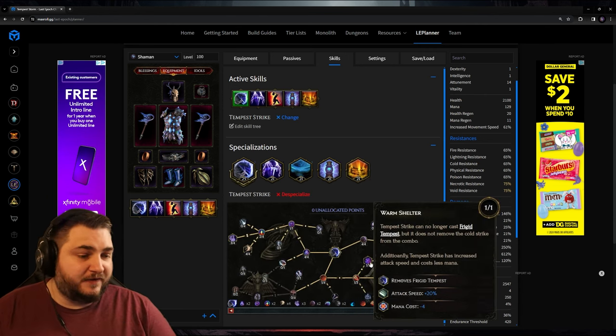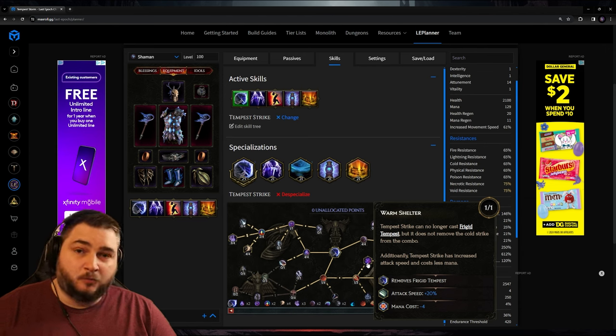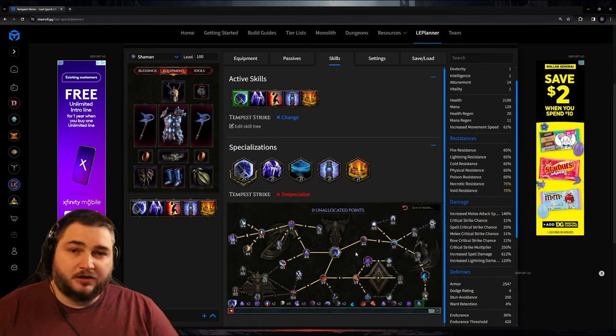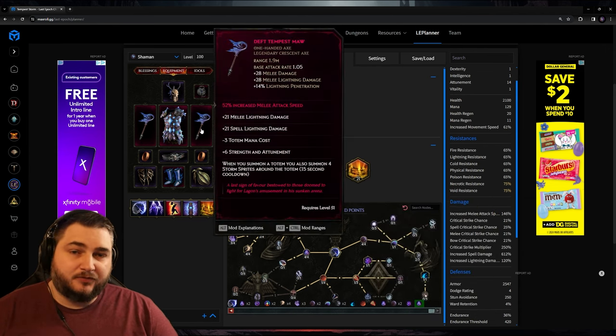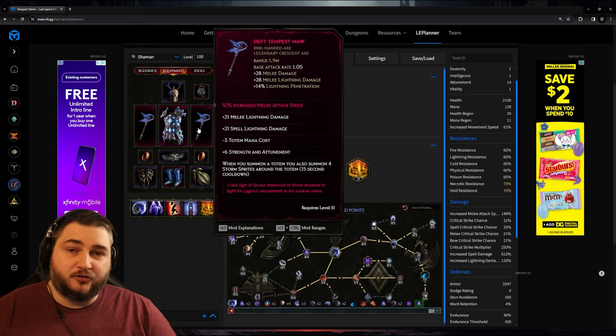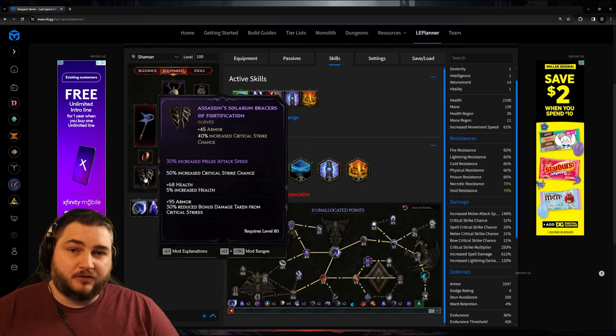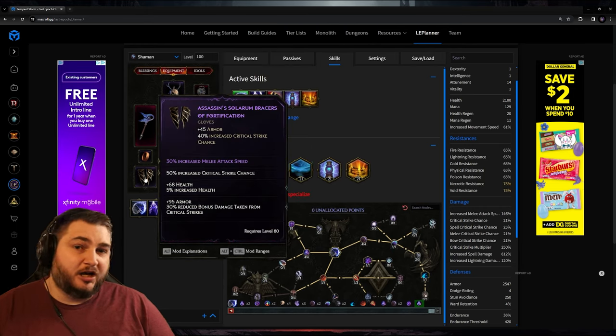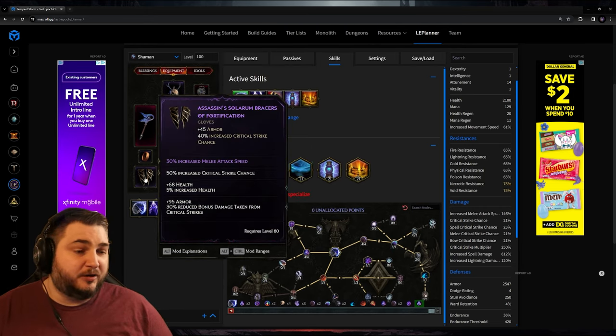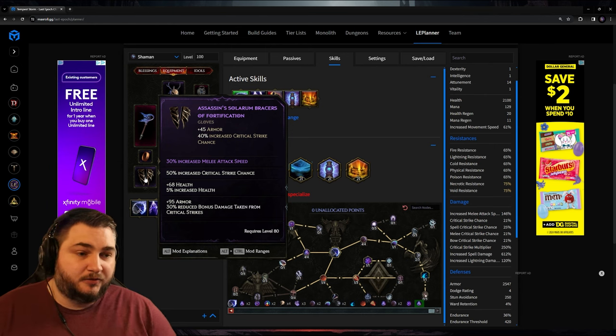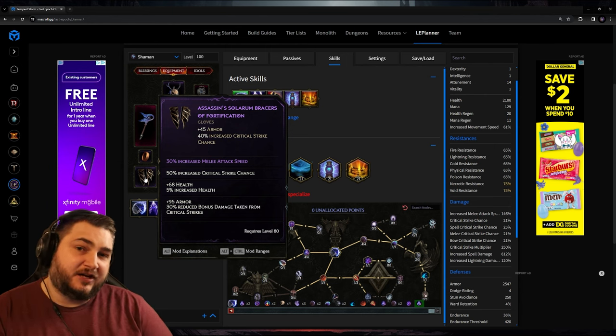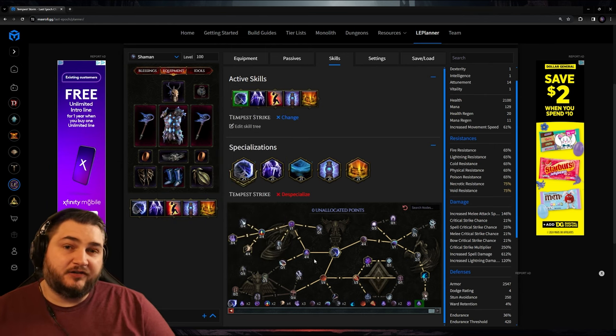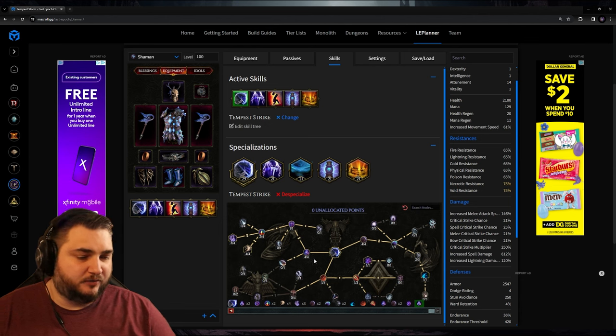When you combine that with the 20% attack speed we're getting from Warm Shelter, the 16% attack speed we're getting from Ancestral Swiftness, the 100% attack speed we're getting from our two one-handed weapons, the 30% we're getting from our gloves, and other possible attack speed I either forgot about or don't know about yet, we're going to be attacking insanely fast. And this crazy attack speed is going to help us in a lot of other places in the build.